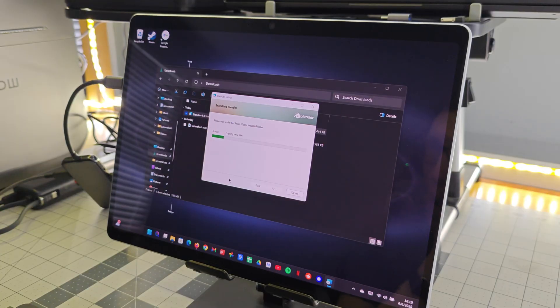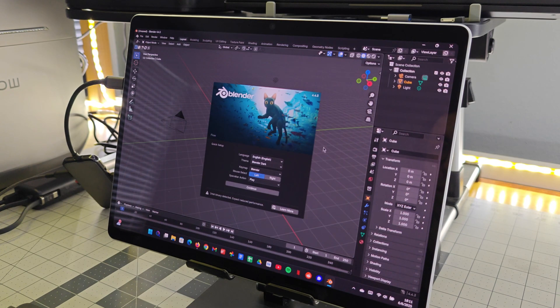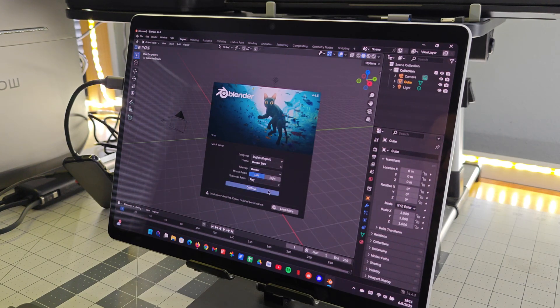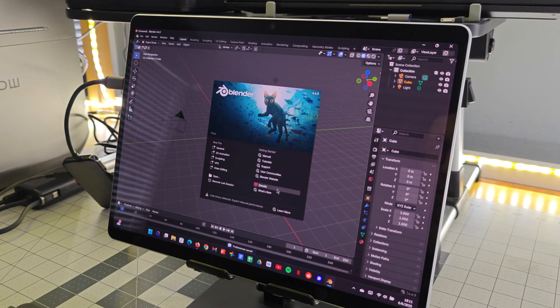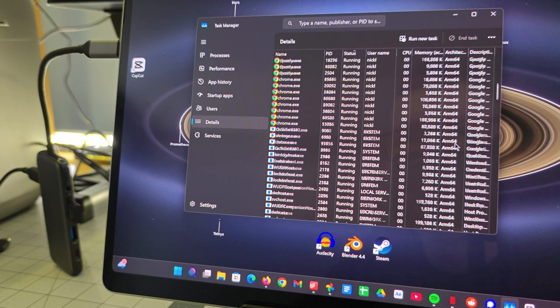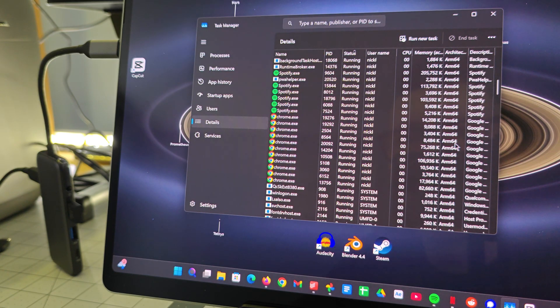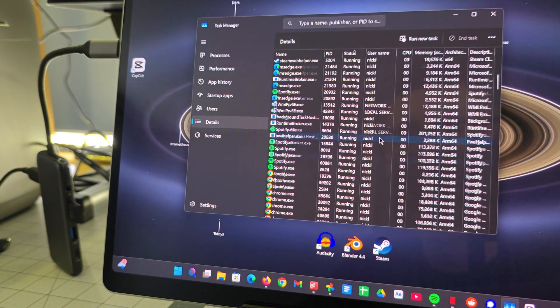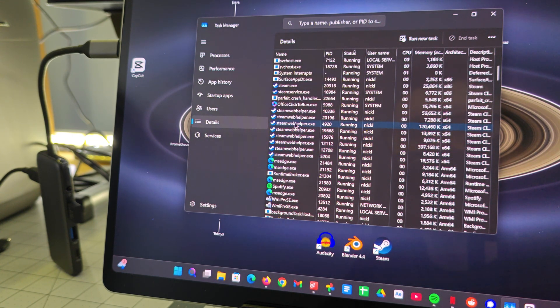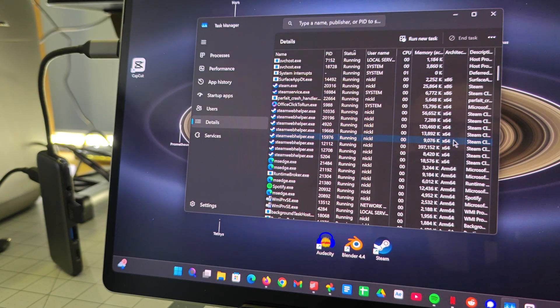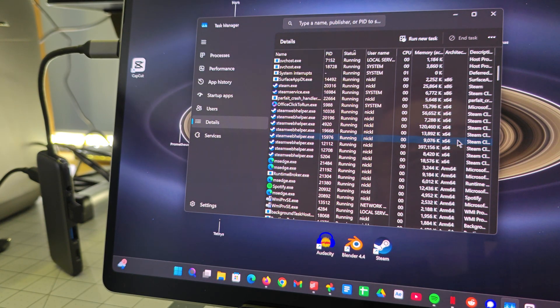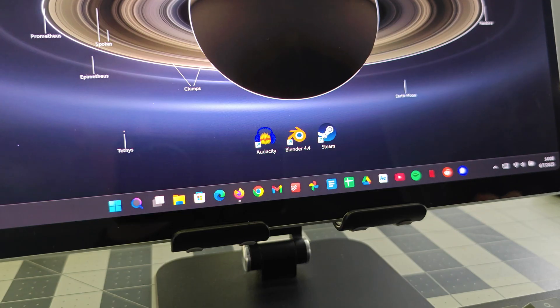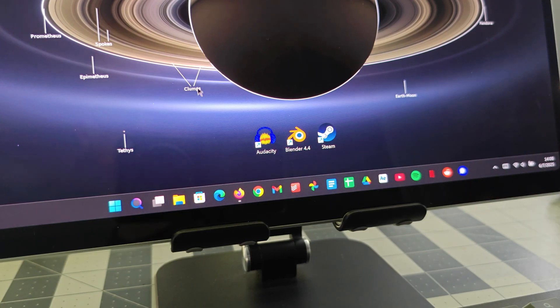And I can say, from my time with the Surface Pro 11, this is totally usable right now in 2026. Just about all applications like Firefox, Google Drive, Spotify, Netflix, Signal, even heavier applications like Adobe After Effects, now have native ARM versions.